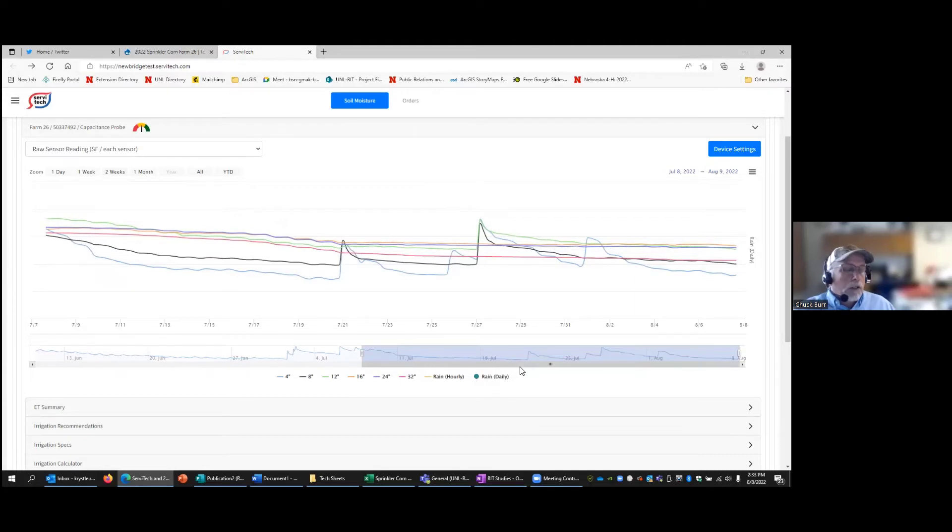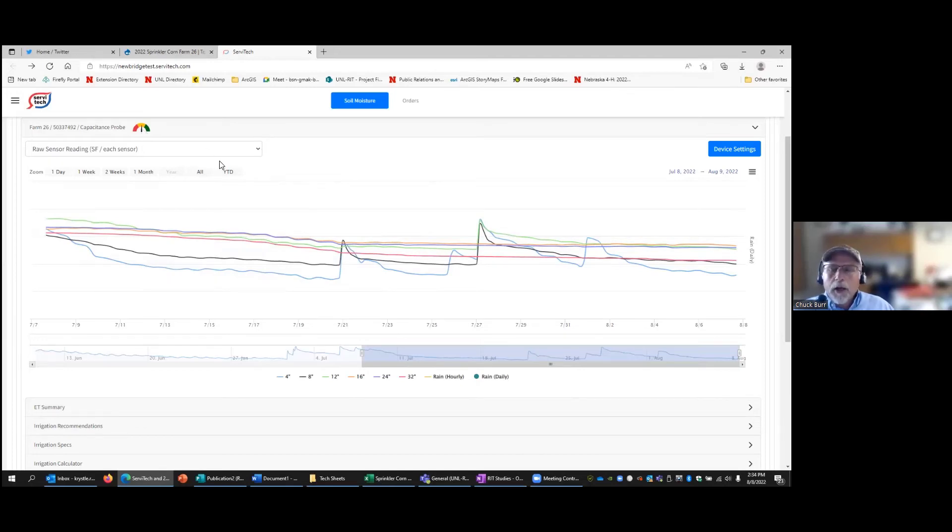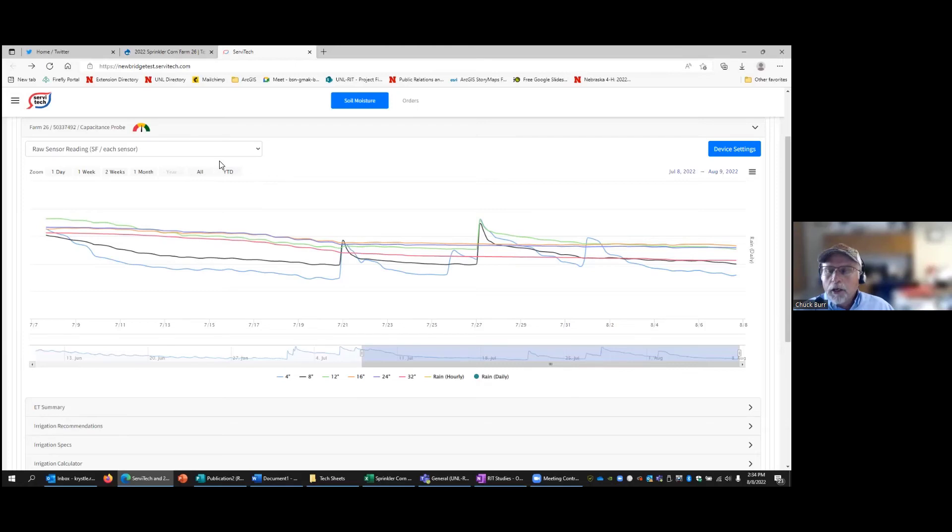And then the last thing we'll look at here is the gauge up on the upper left-hand screen. The gauge is showing us in the yellow. Yeah, so that's probably all right for now. That means we're pretty much matching ET with how much water we're applying and then what rainfall we receive. You get much lower that we're going to get in the red, you might start seeing a yield penalty with that.